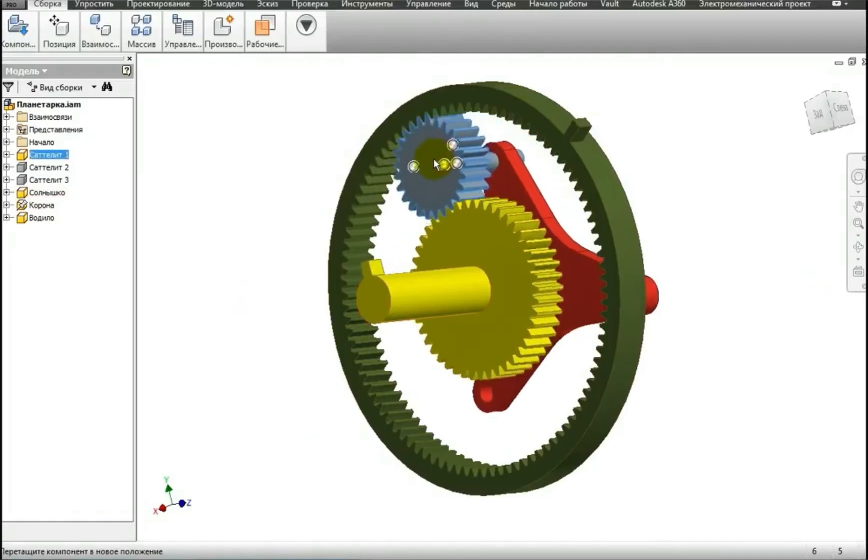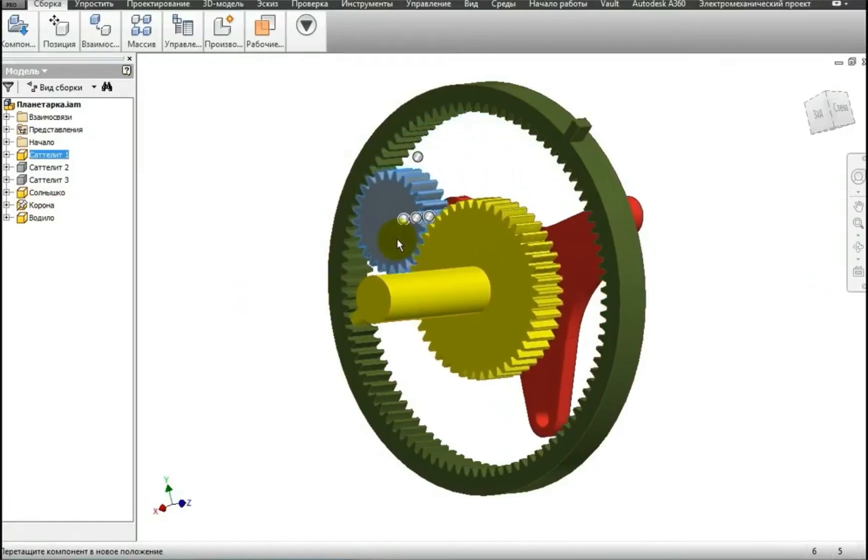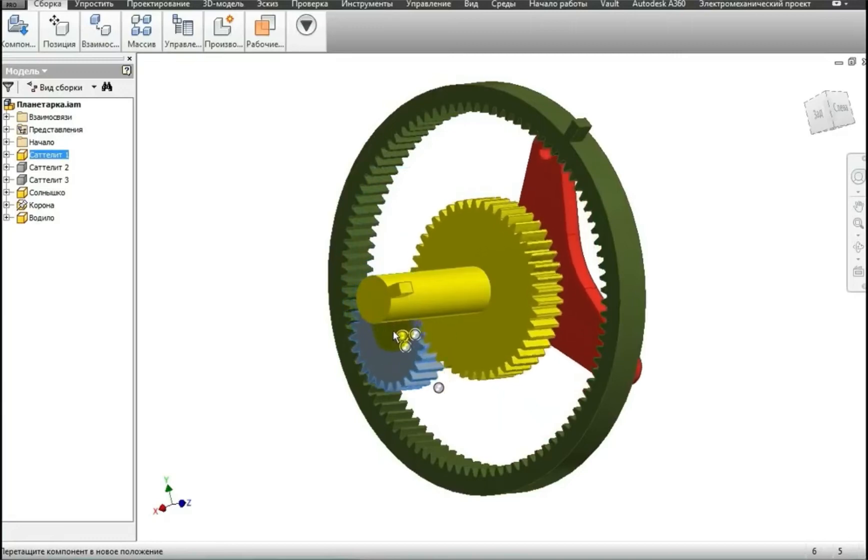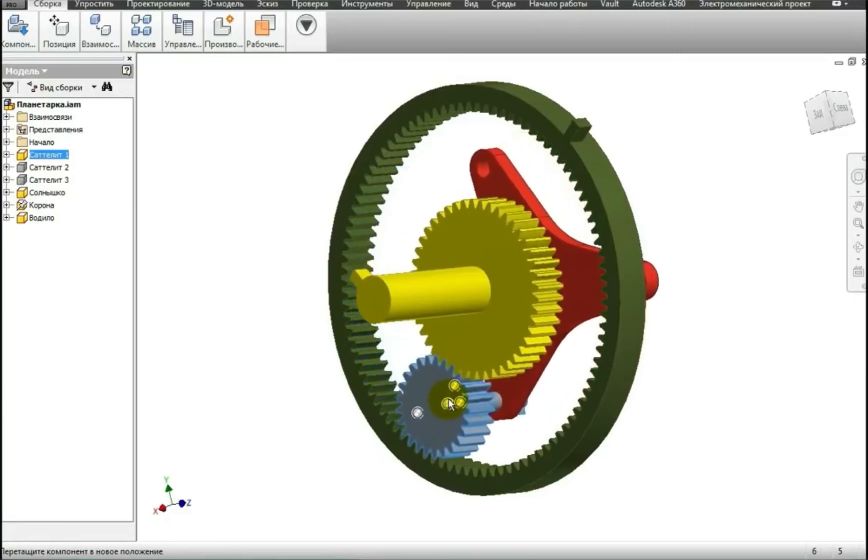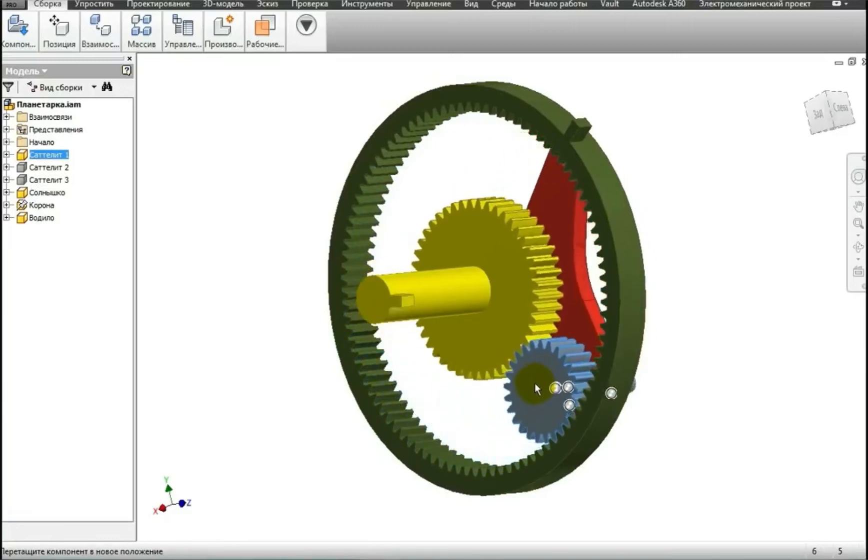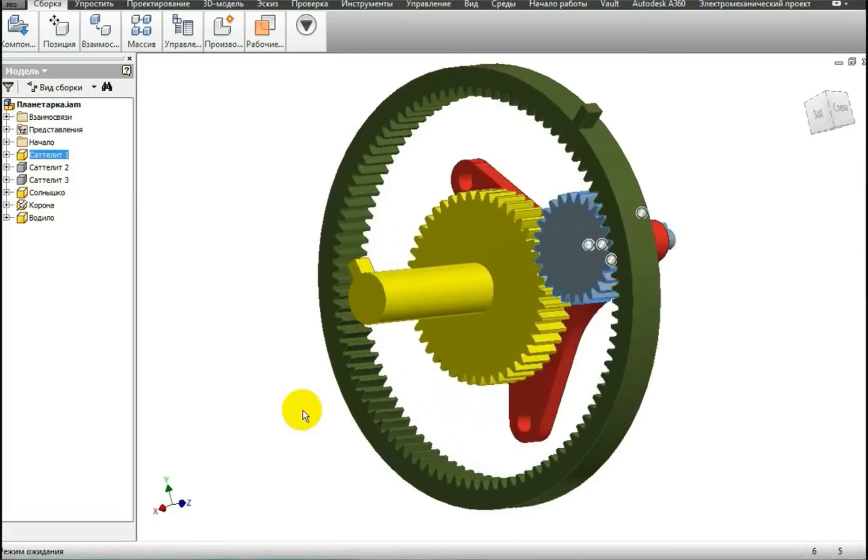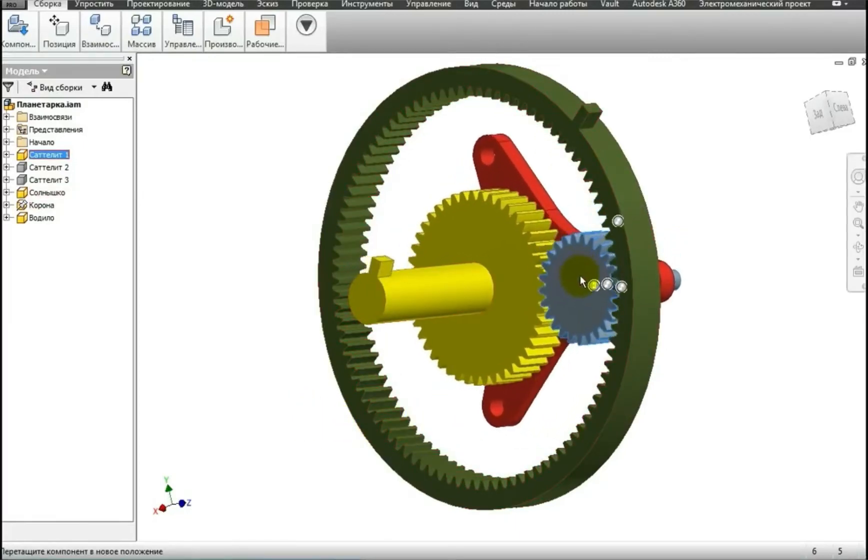In this case, as you can see, the green gear is stopped, that is, our green gear is not rotating. When the green gear is stopped, the red carrier turns slightly slower than the yellow gear.